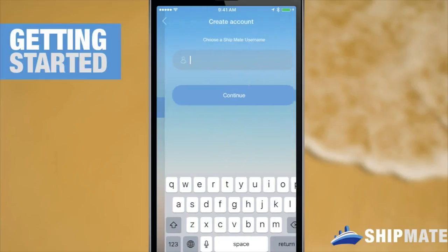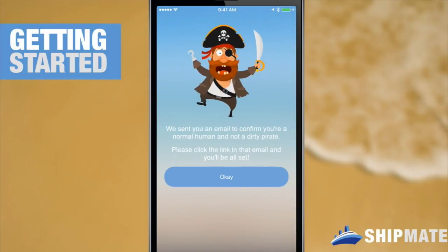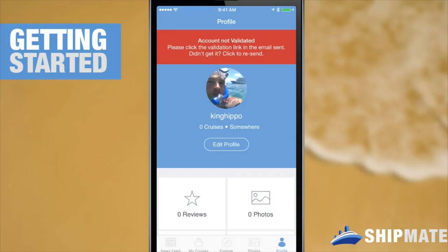And now I get to choose a username. Let's see if King Hippo is taken. We're all good. We're ready to continue. Now that we've created our account, you'll notice the big red alert at the top of our profile.